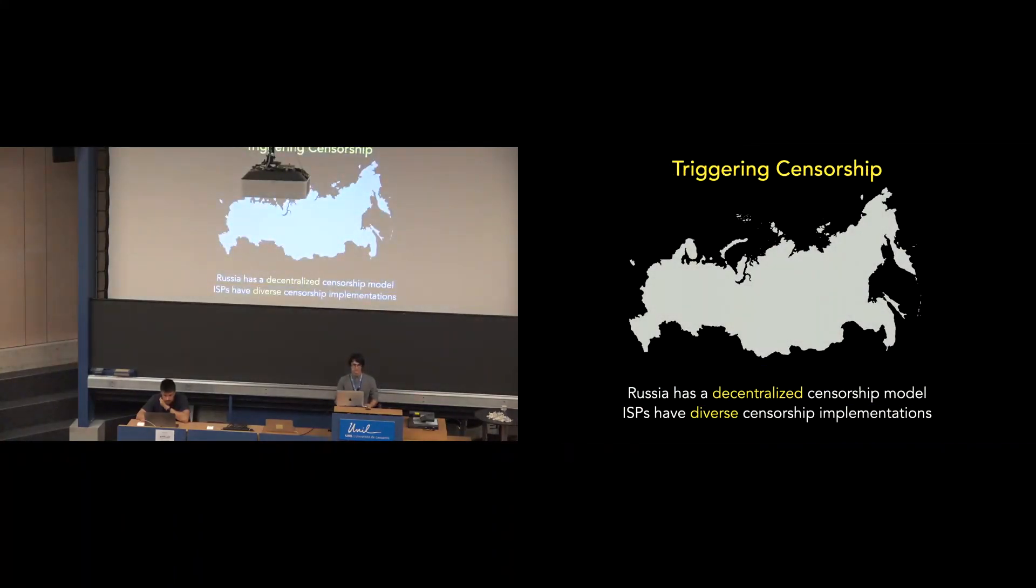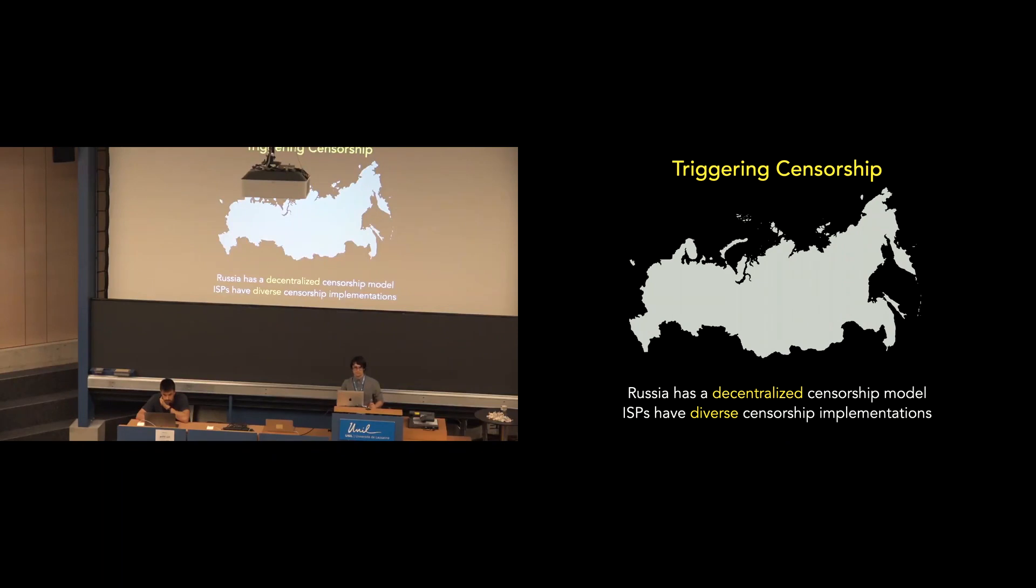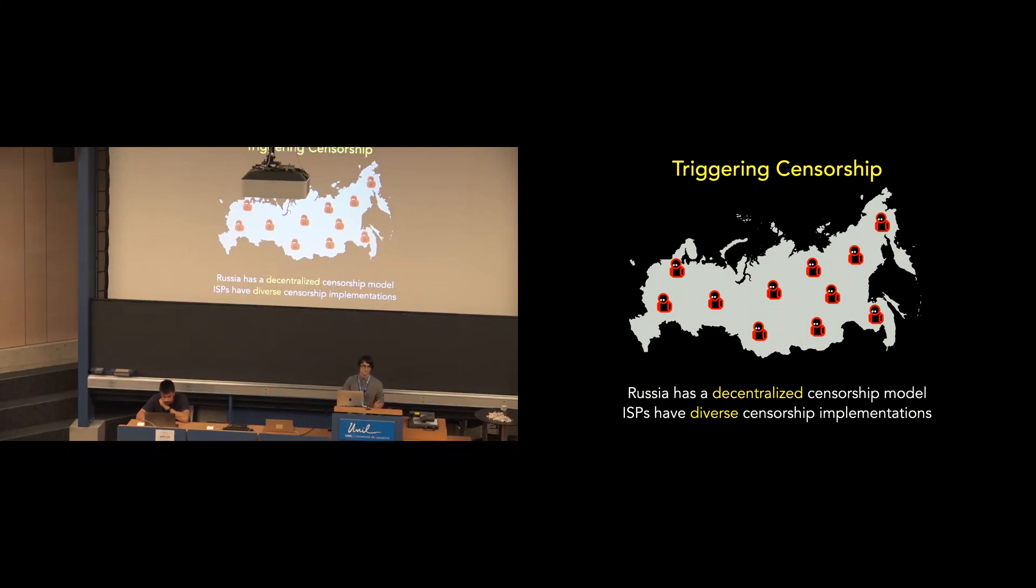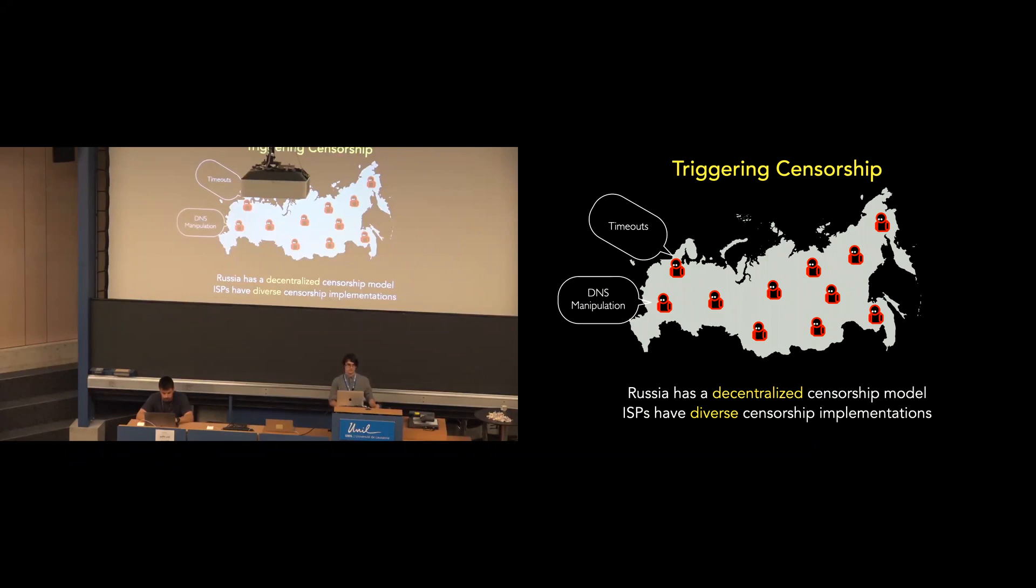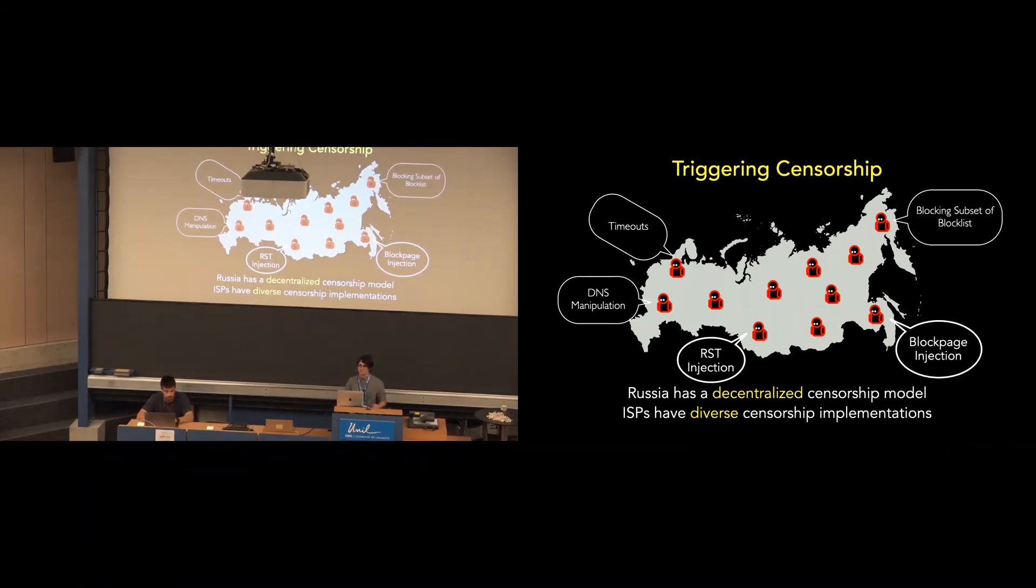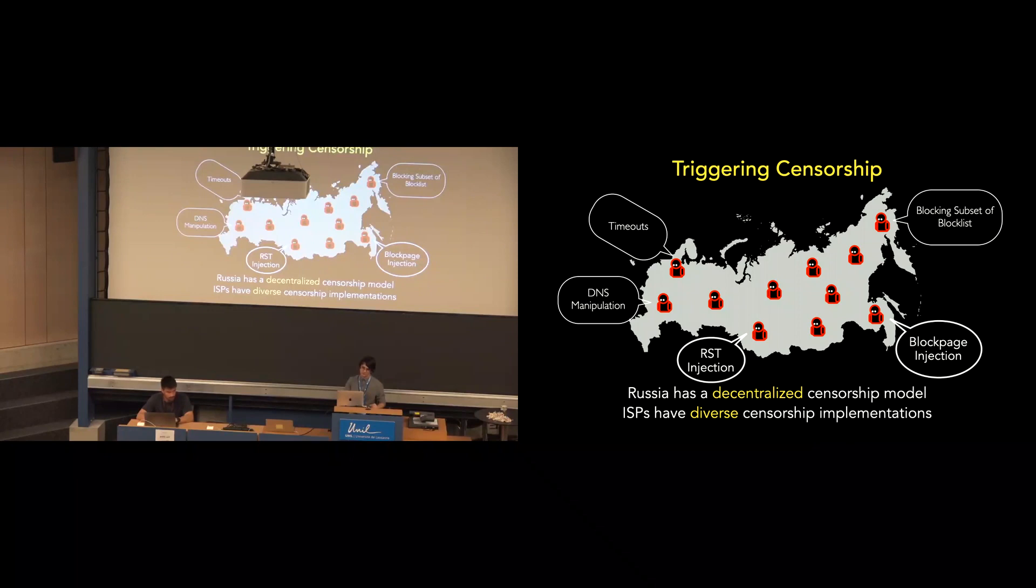So one of the challenges with measuring censorship in Russia transit or otherwise is dealing with Russia's decentralized censorship model due to diversity of blocking mechanisms, targets, and efficacies. So in contrast to a centralized model where all traffic passes through a small set of network choke points, Russia has a decentralized model where legal institutions dictate which Internet resources should be blocked and when, and it's up to the Internet service providers to implement the technical blocking mechanisms. And as a result, Internet service providers choose different blocking mechanisms, and some adhere to the national block list more strictly than others.